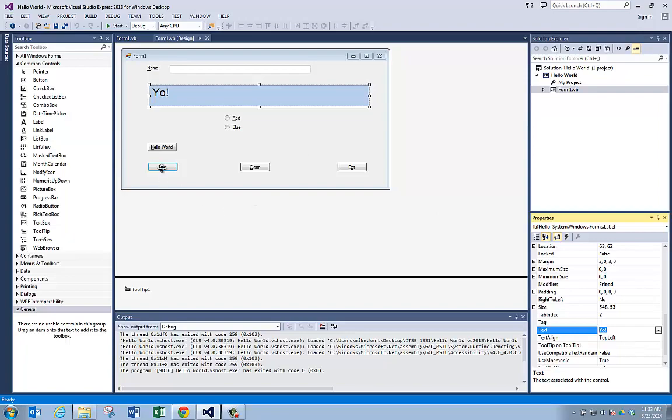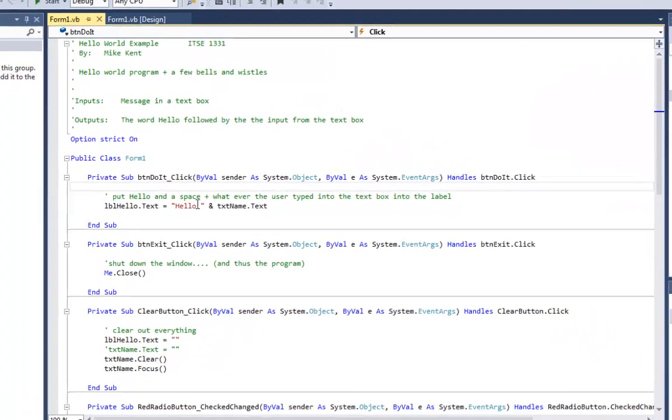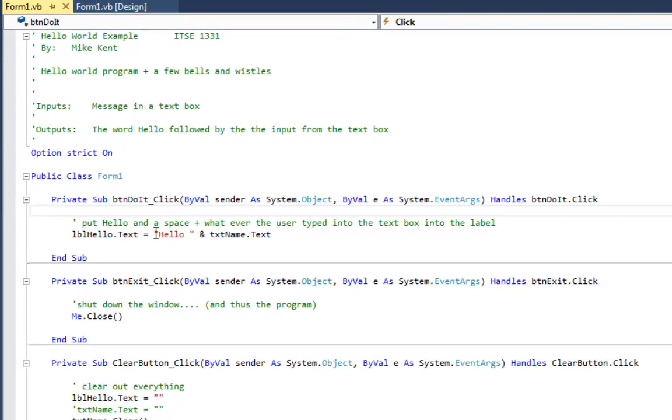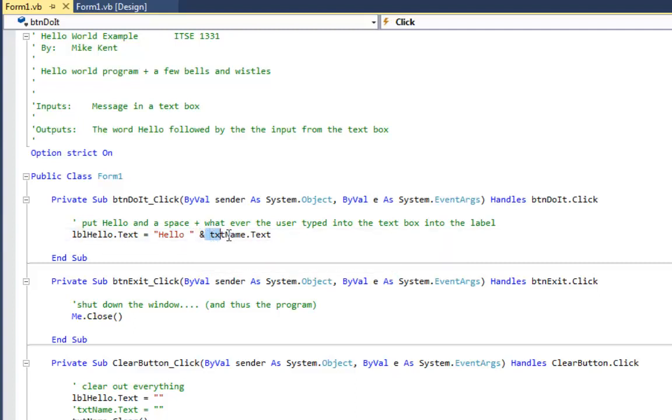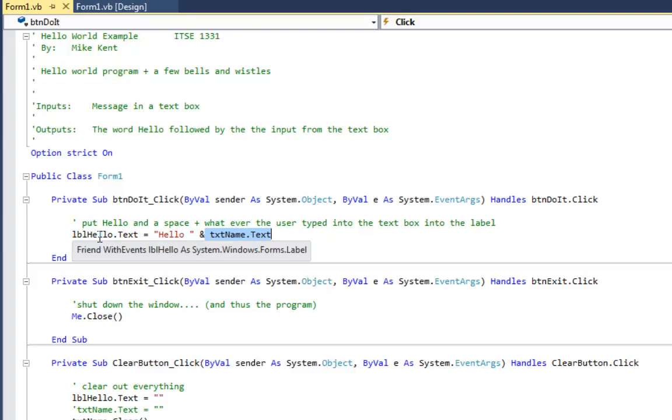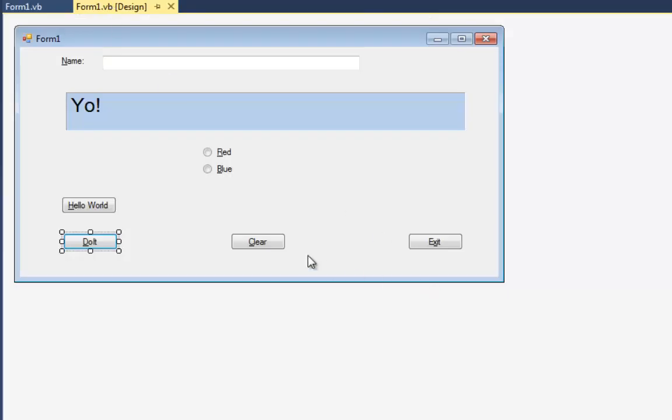If I look at the do it button, open it up, you see what it does is it takes the word hello, uses the ampersand operator, which means concatenate. Take what's in the text box. TXT name is the name of that text box and puts it with hello and puts it in the label. Now I can also show you the exit button.